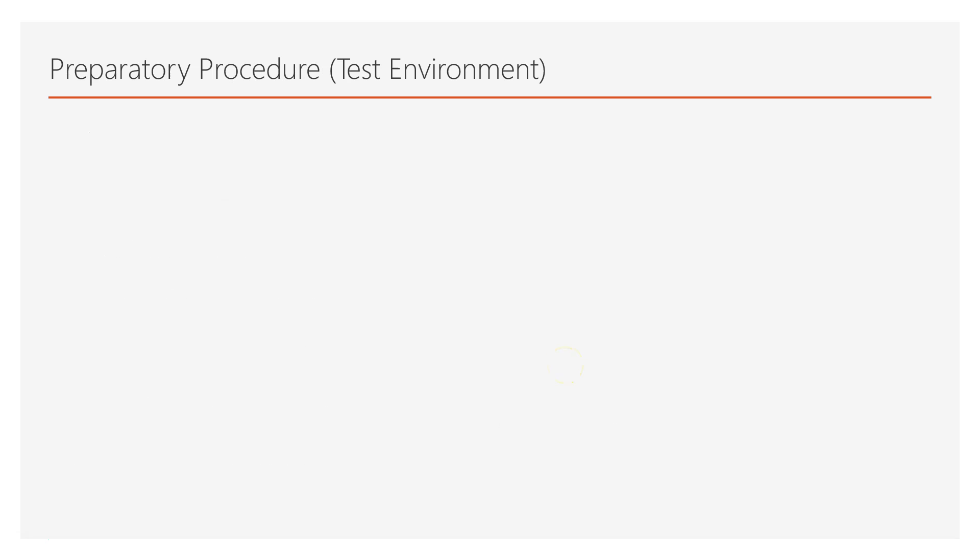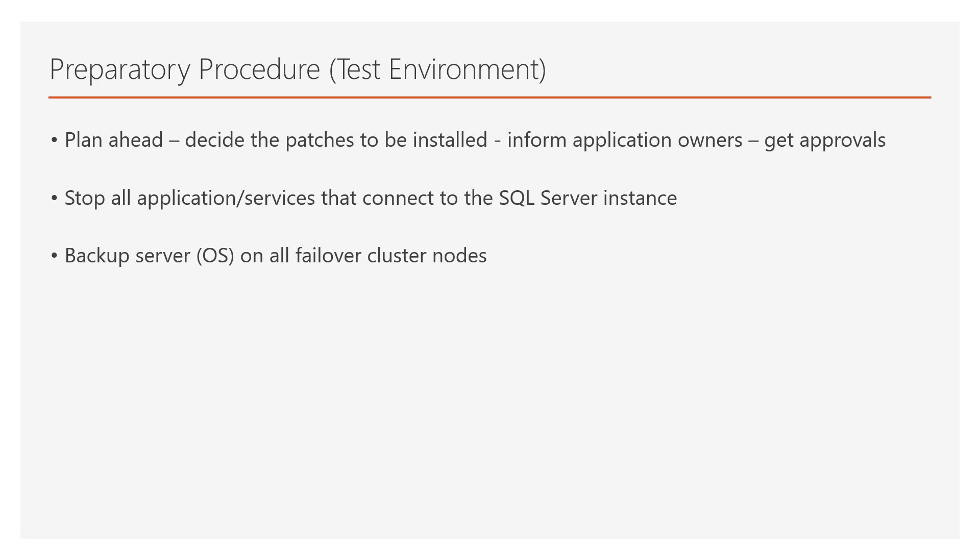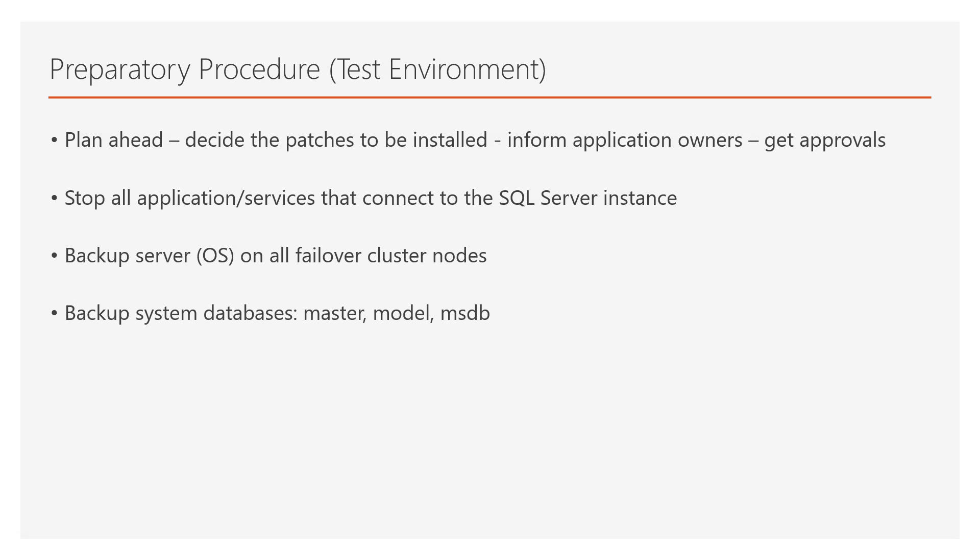About the preparatory procedure on the test environment, first you need to plan ahead, decide the patches to be installed, inform application owners, get approvals, and all these procedural tasks. Then, you need to stop all application services that connect to the SQL Server instance, backup server operating system on all failover cluster nodes, backup system databases, that is, master, model, MSDB. Tempdb, you do not need to back it up because each time SQL Server starts, tempdb is automatically reconstructed.